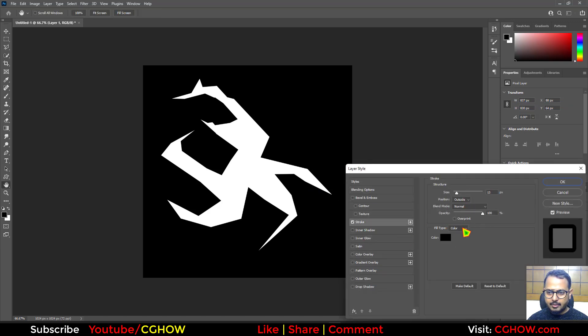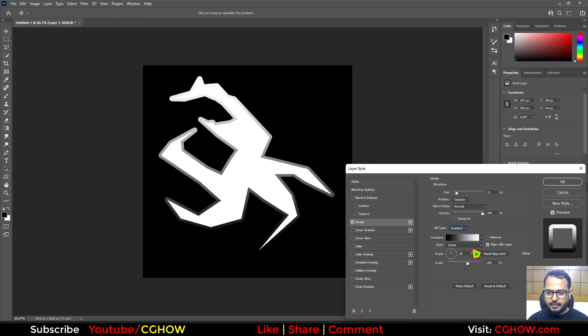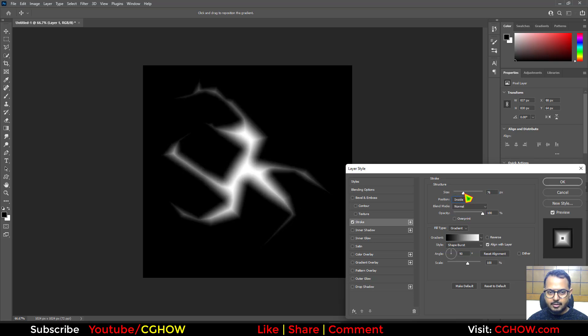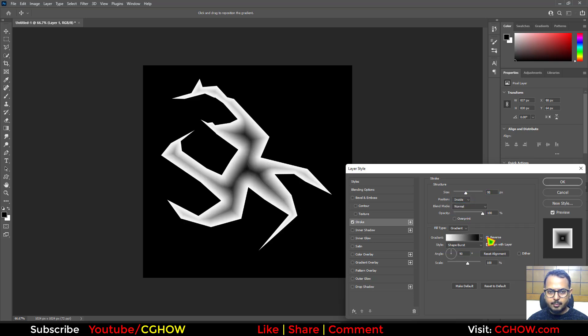Then in the stroke instead of color, I'll take gradient. Then I'll take the shape burst and I'll take inside and just increase this. And I will just reverse this.